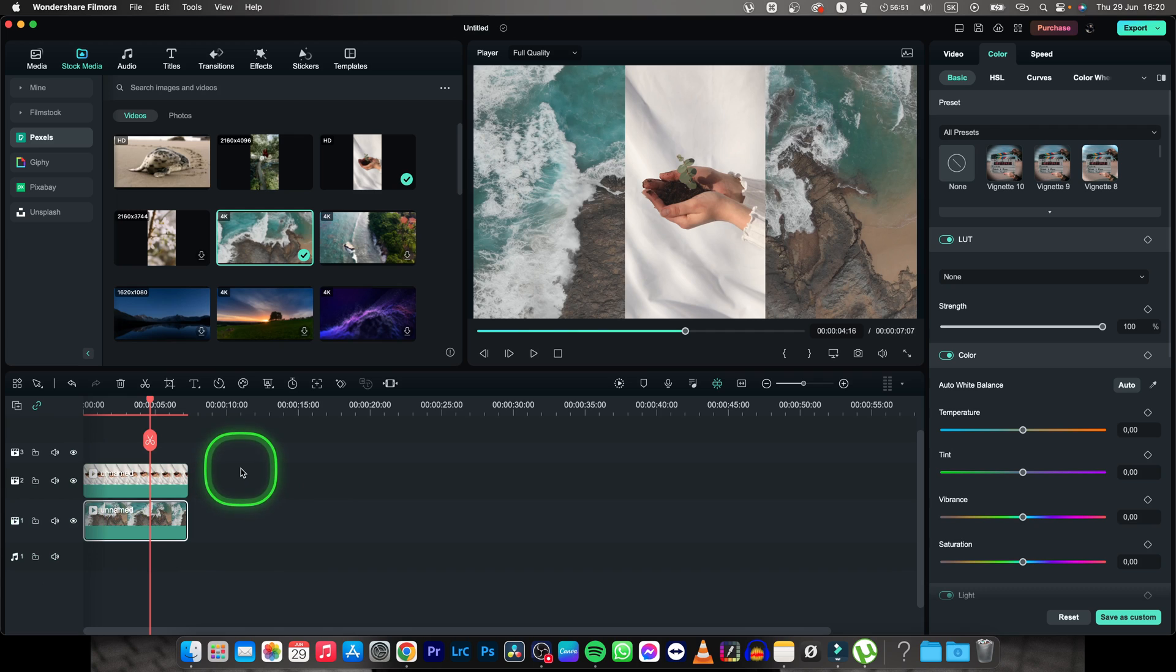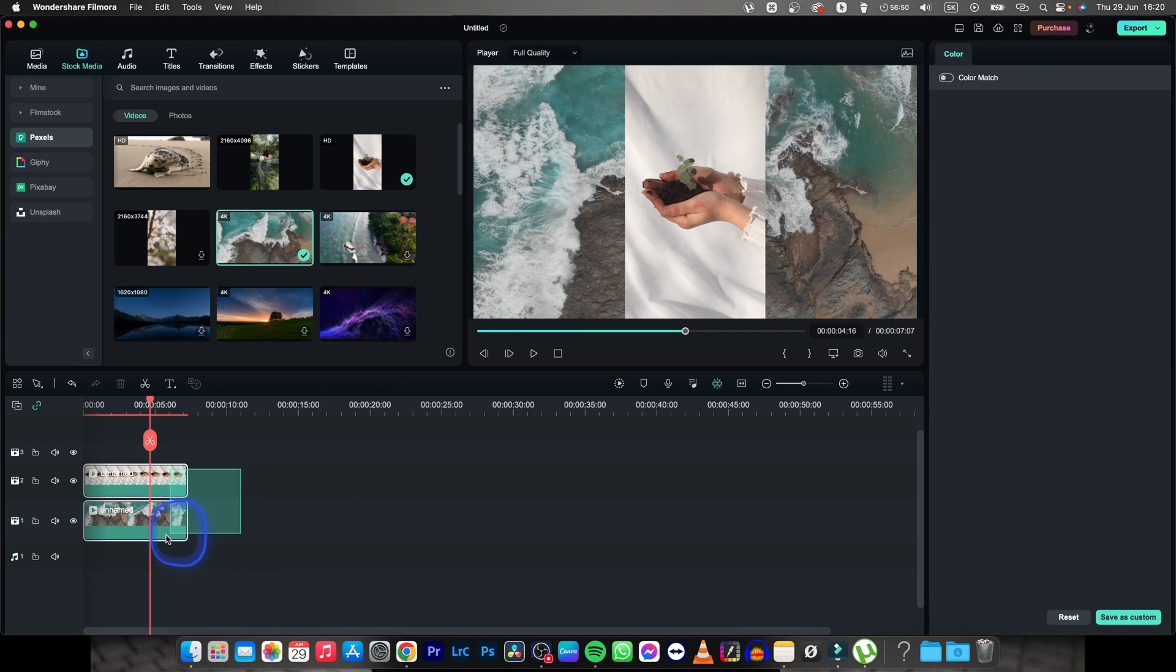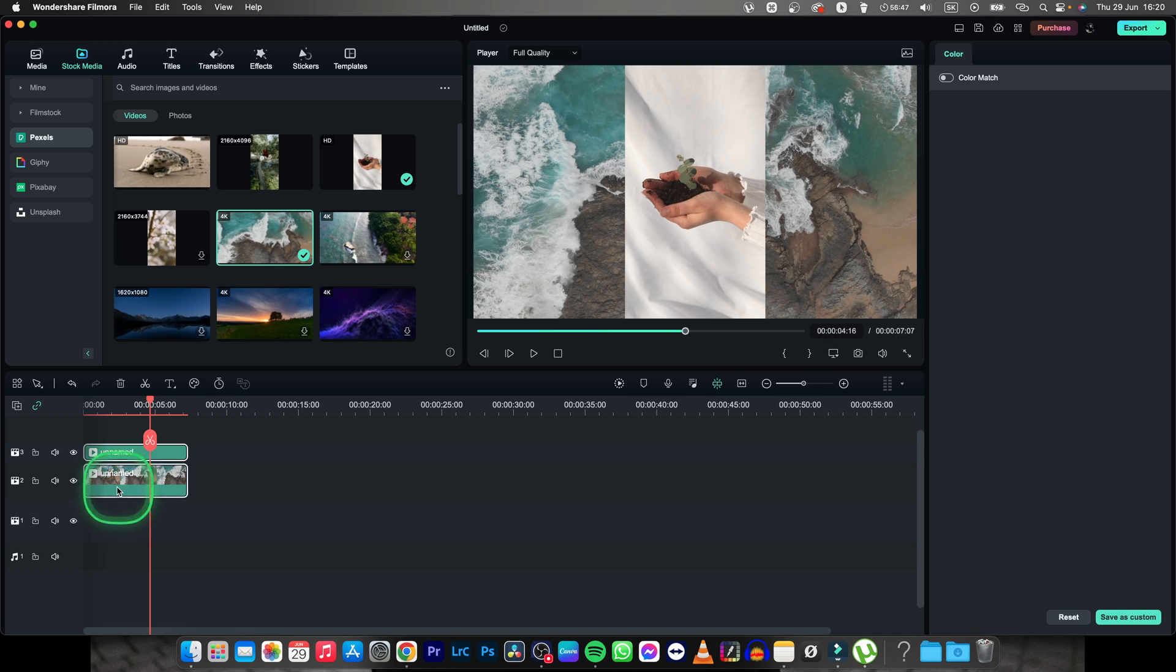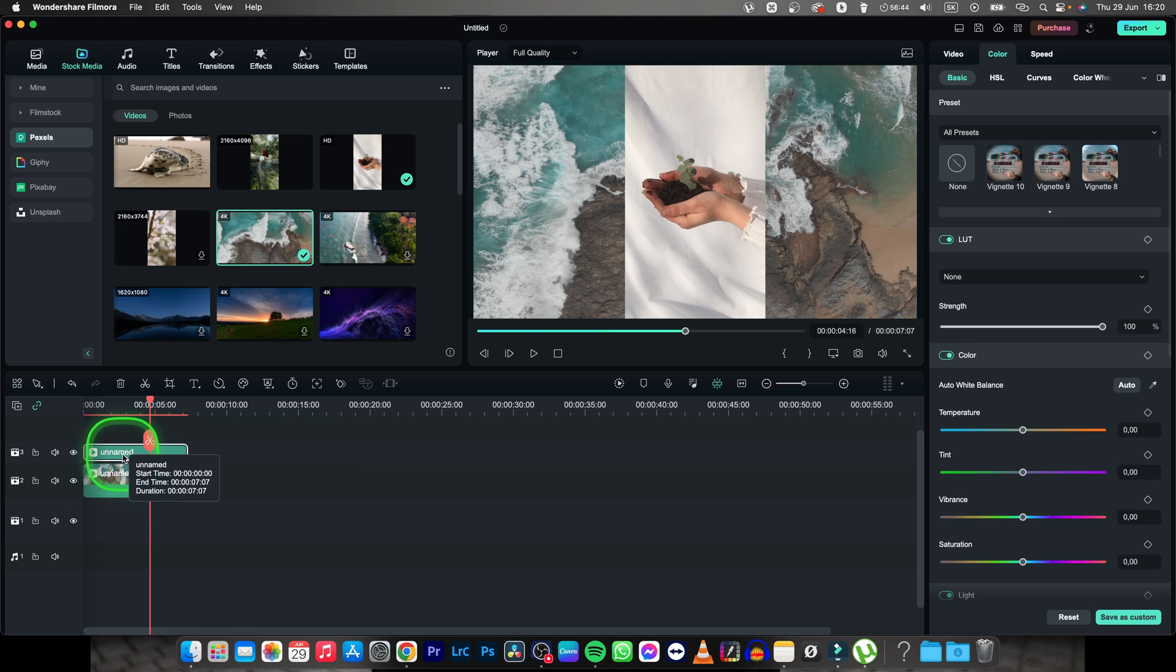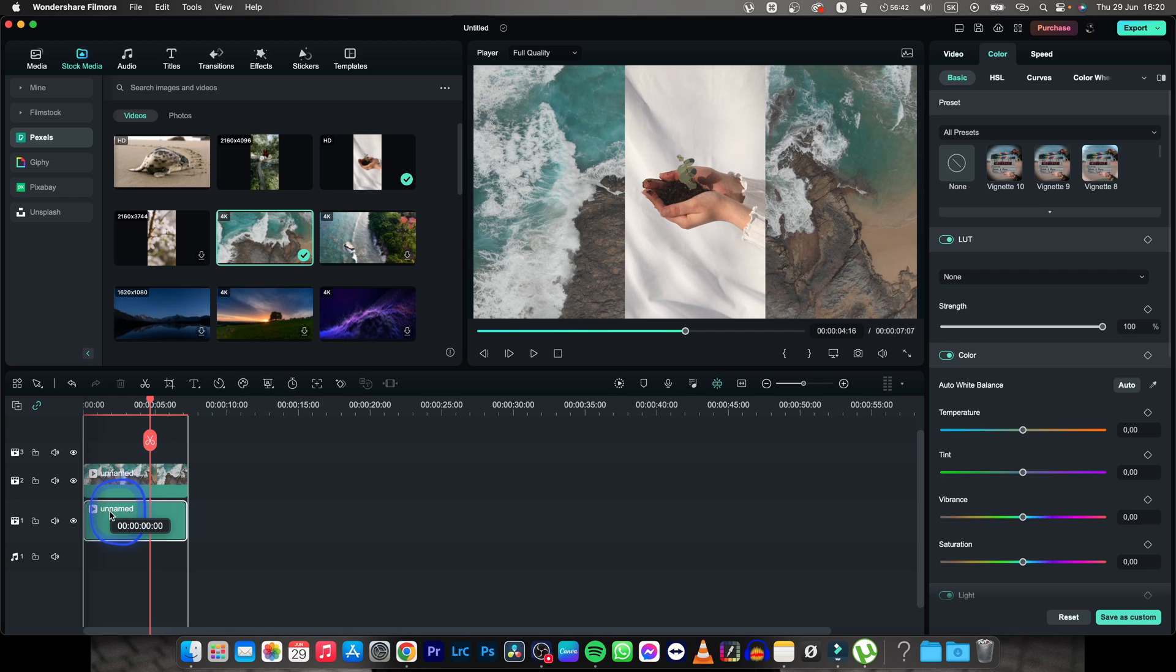In order to do that you have to select both of them, move them track above and then select only the upper clip and move them two tracks down.